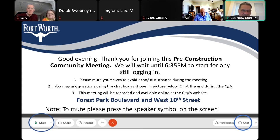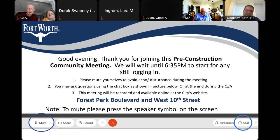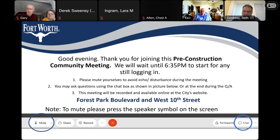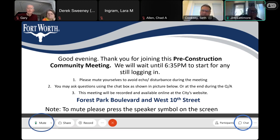Just about another minute. Good evening, Jim. Thank you for joining. Give us about another minute — we should get started.